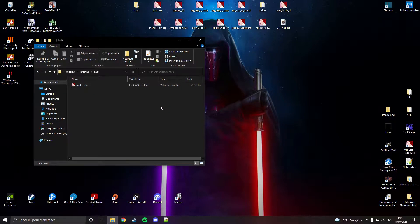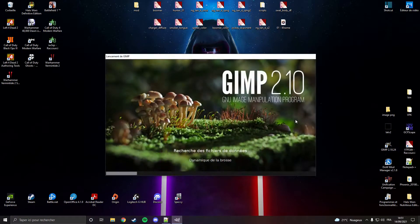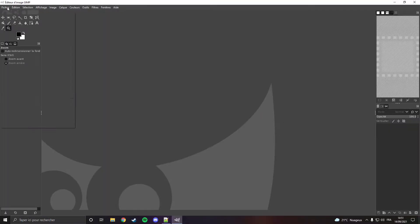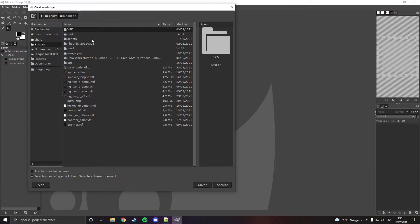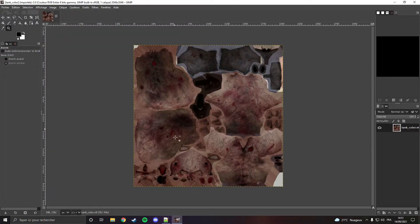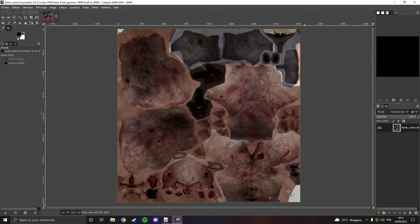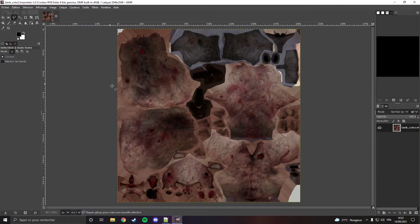Right now I'm going to customize the texture. I'm going to open GIMP. I'm going to zoom out and take the selection tool because I want to make a black and purple tank.